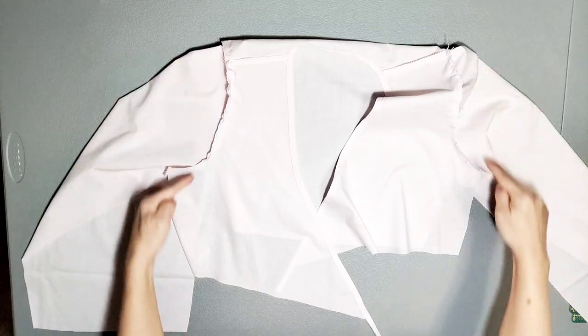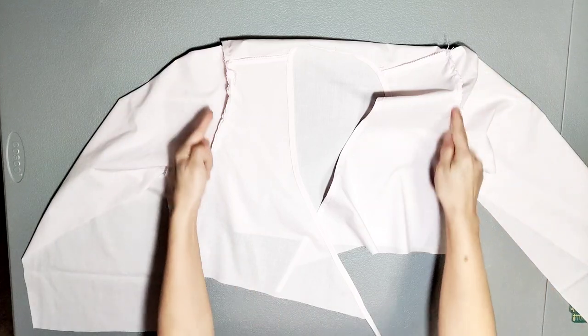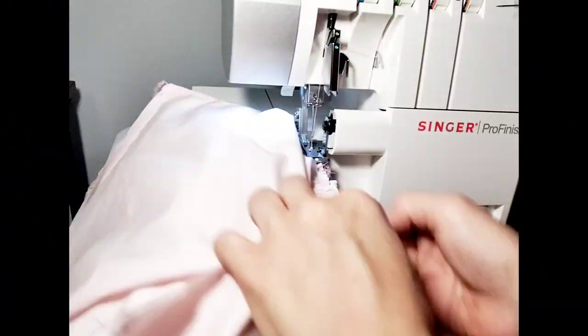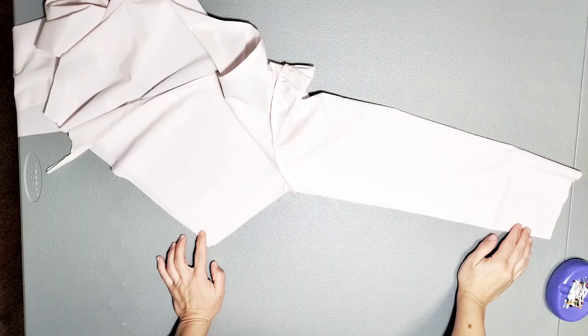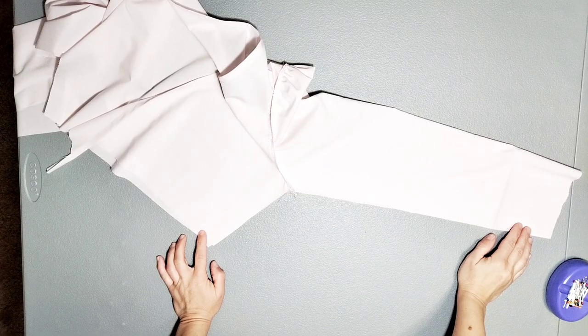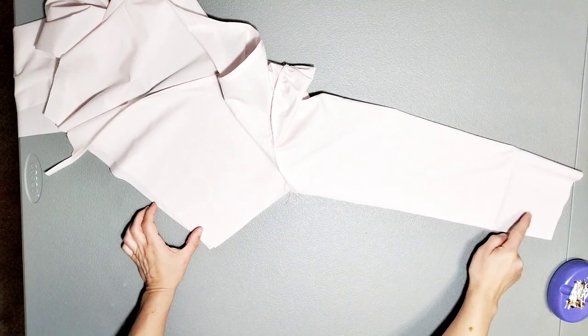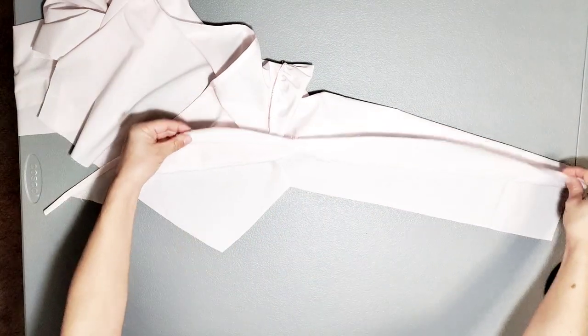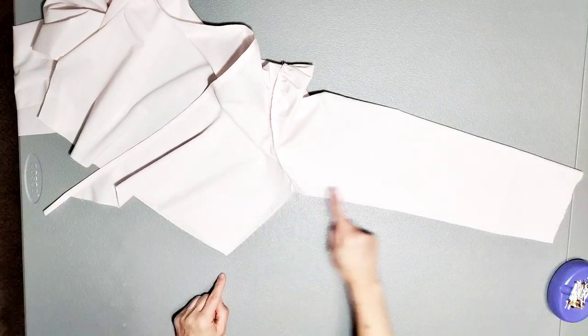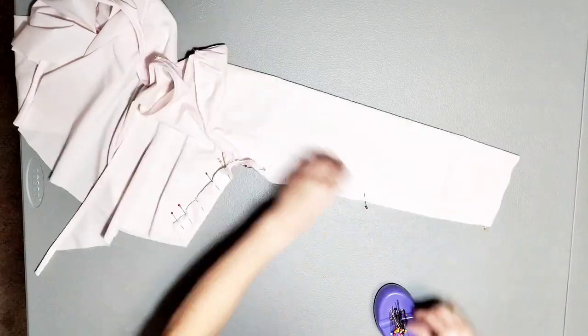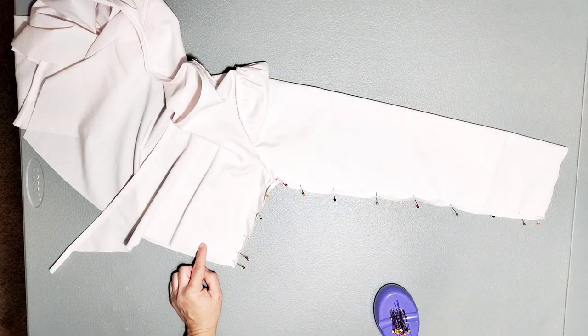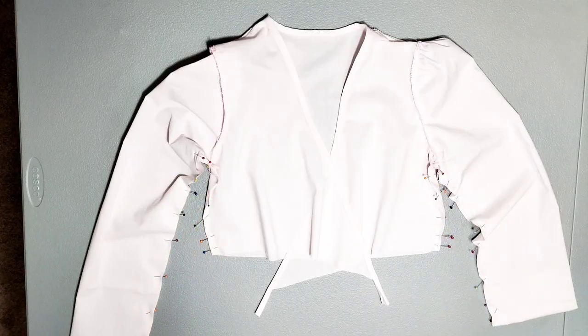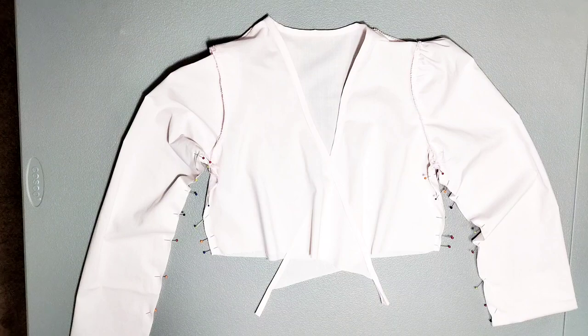I've sewn both sleeves to my bodice, and now I'm going to finish the seams with my serger. Now that our sleeves are sewn and serged, we're ready to sew the side seams and underarm seams. With each side seam and underarm seam right sides together, go ahead and pin. Do this for both sleeves. Sew both side seams and underarm seams with a 3/8 inch seam allowance, and then serge.